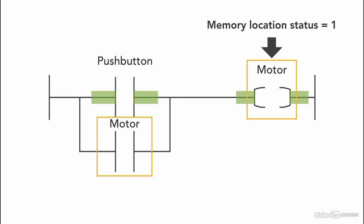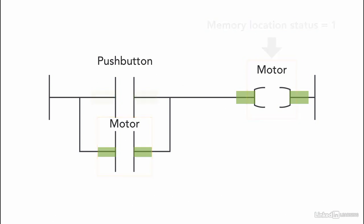Since we're using the same memory address for the holding instruction, then as soon as the motor instruction is 1, the instruction is highlighted. And now even if the pushbutton is not pressed anymore, the motor stays on. Think about it as another route for the output, another option to keep the output on.